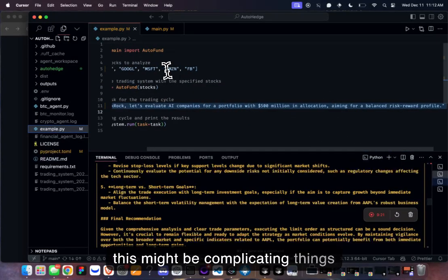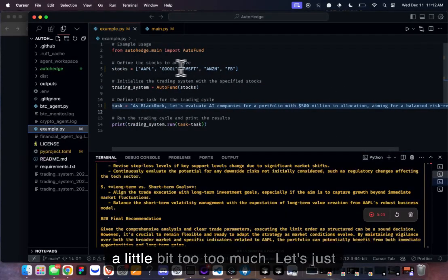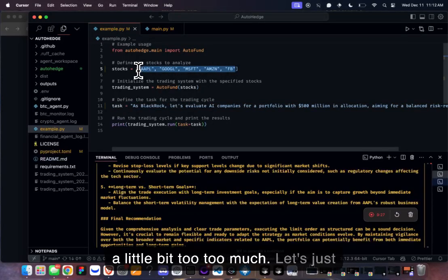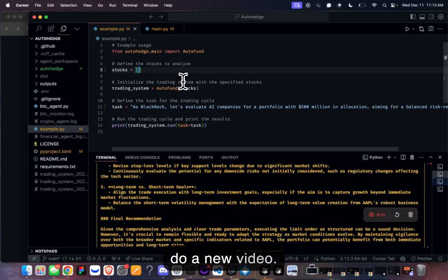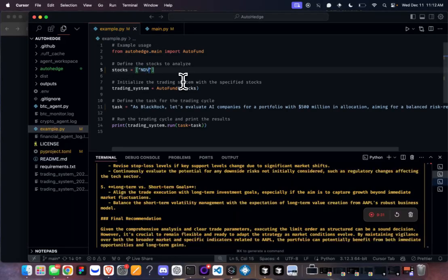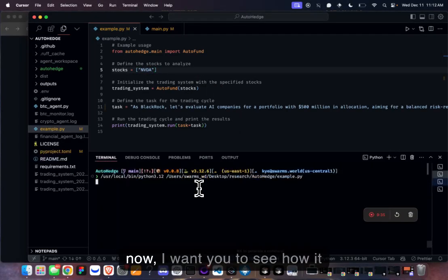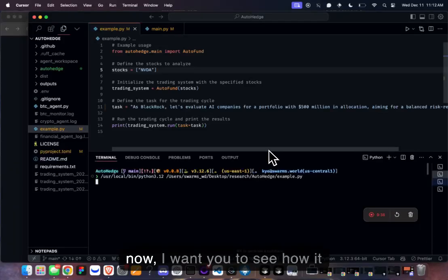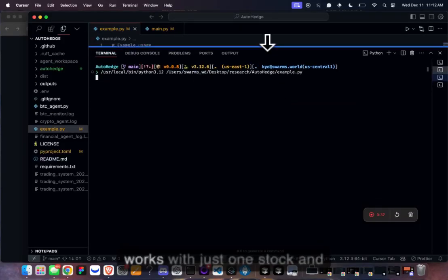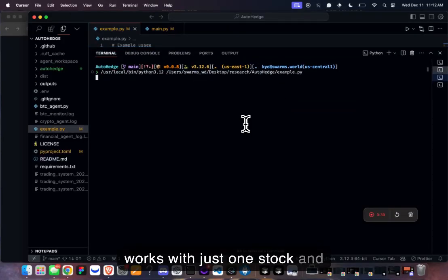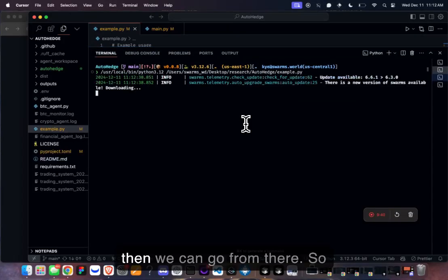Actually, I think this is complicating things a little too much. Let's simplify to just NVIDIA for now, so you can see how it works with just one stock and go from there.